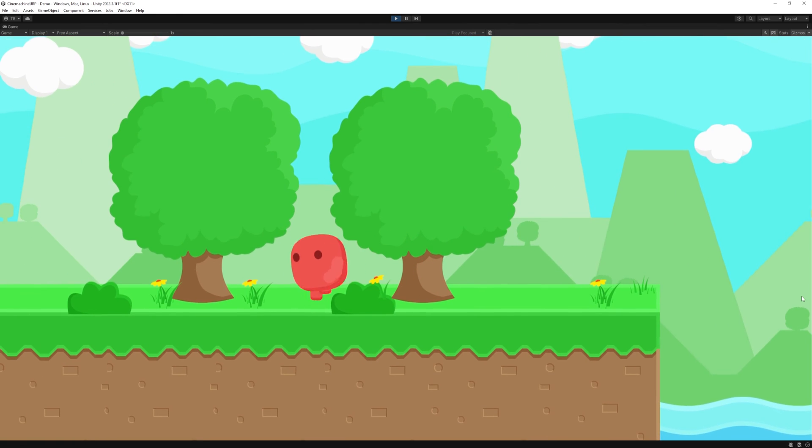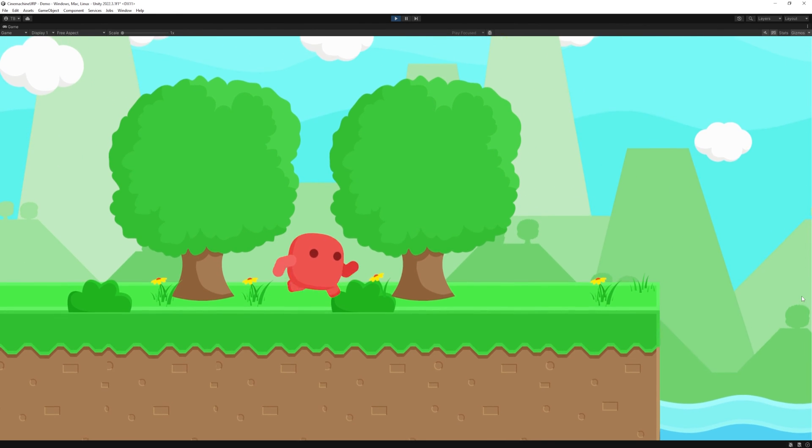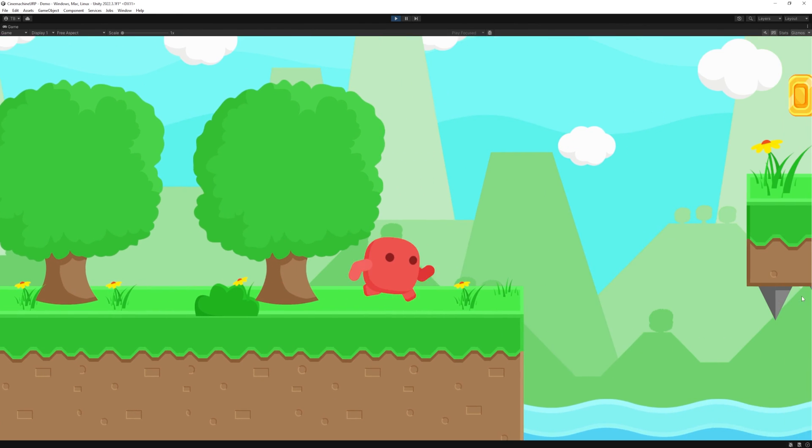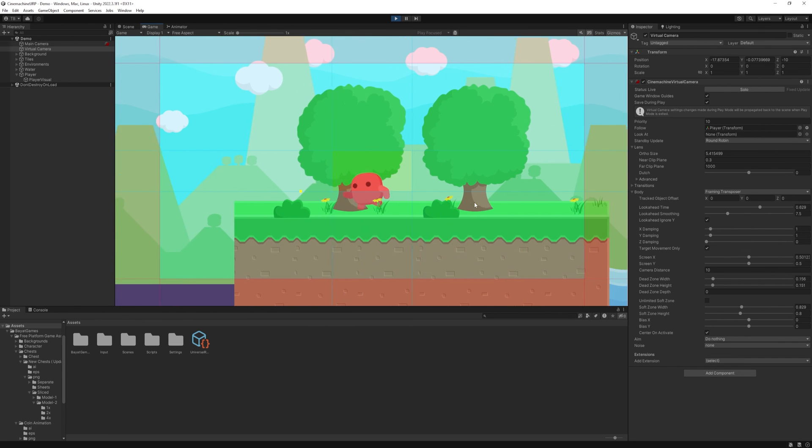Also, we will create some boundaries where the camera won't be able to move like the edge of the map. So if you don't want to miss it, then subscribe to my channel and see you in the next video!